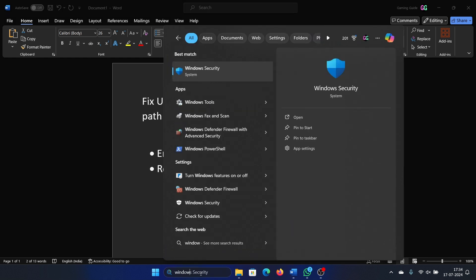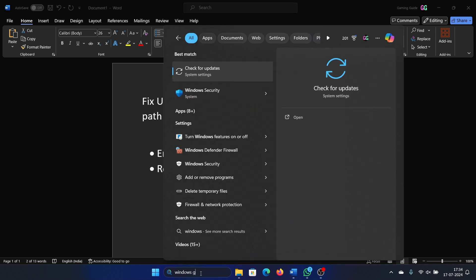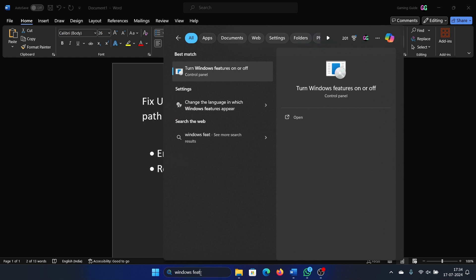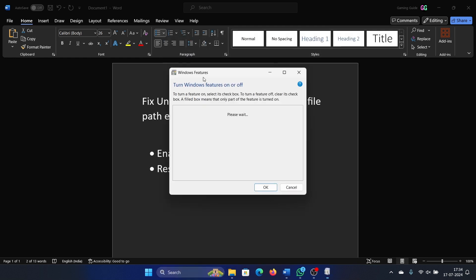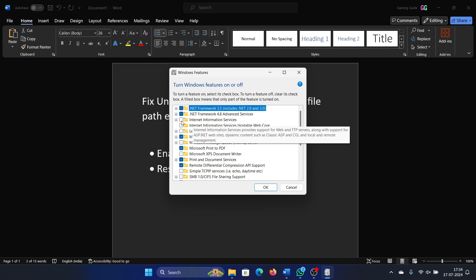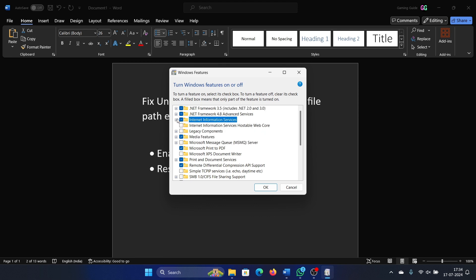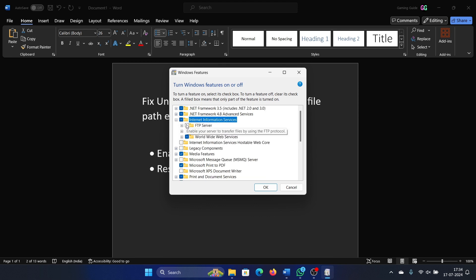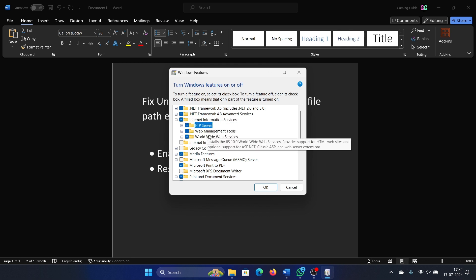Search for Windows features in the Windows search bar and click on 'Turn Windows features on or off.' Now there's a feature called Internet Information Services. Turn it on, expand it, and then turn off all the subsets to it.